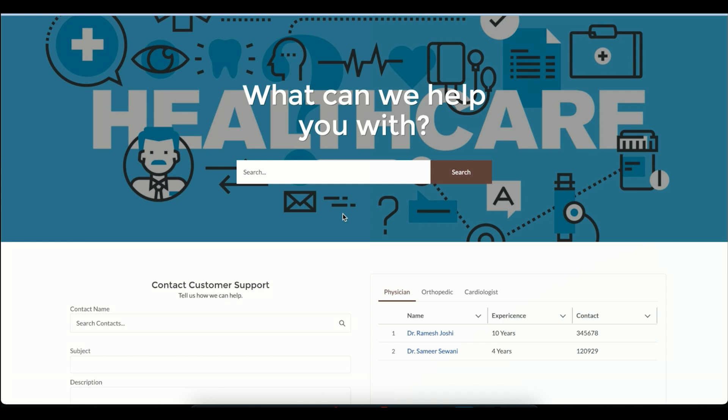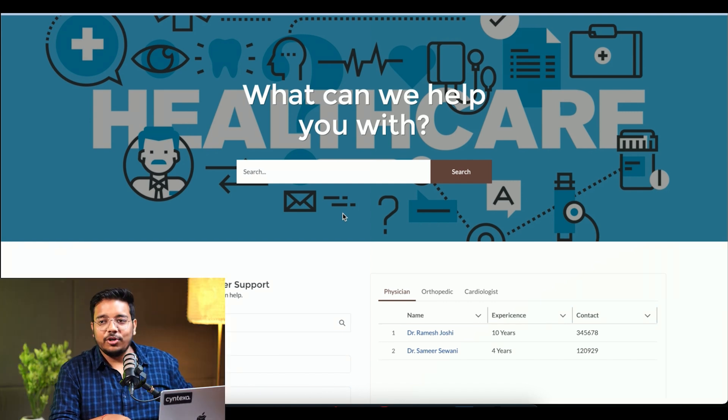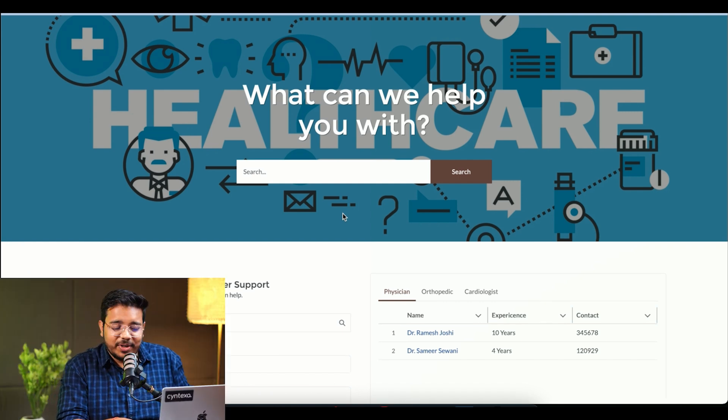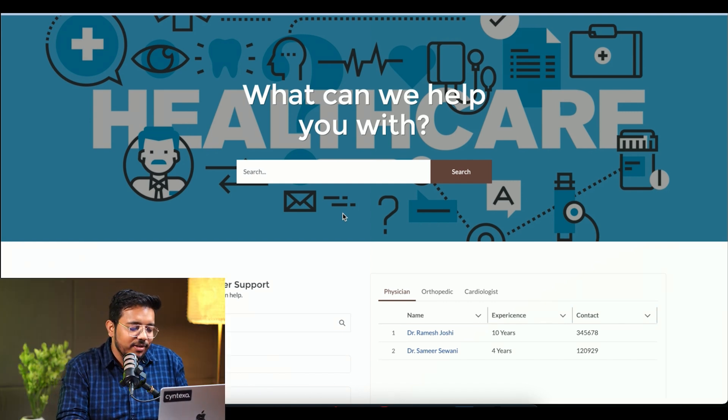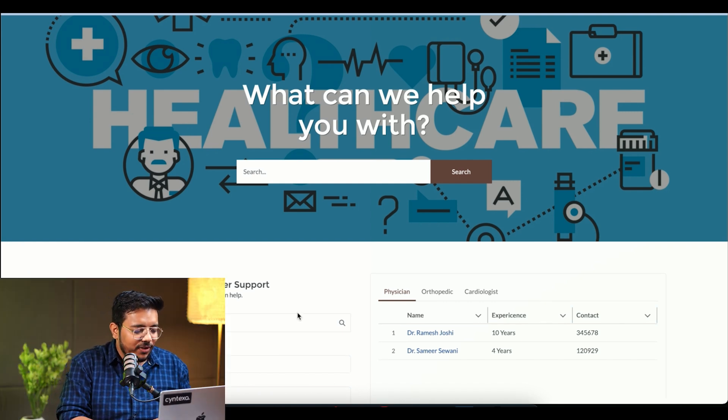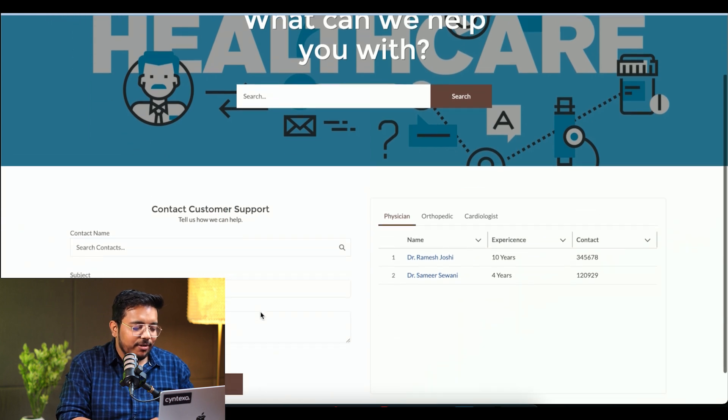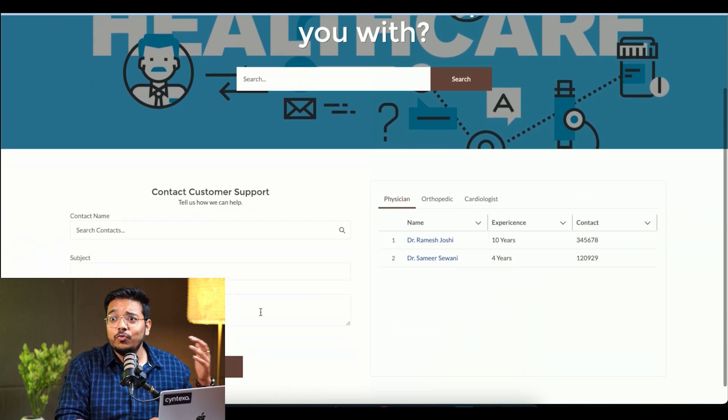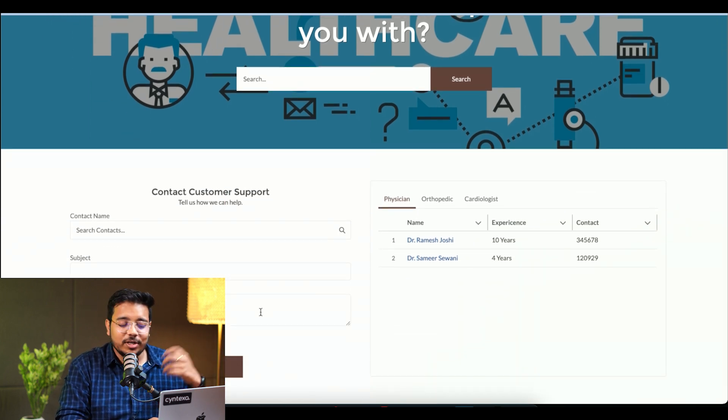All right, so this is the demo. This is a small demo that we have created for you. In this demo, what we have is a particular healthcare portal where a patient has come in and the patient is going to provide certain information about himself and which doctor he wants to consult.